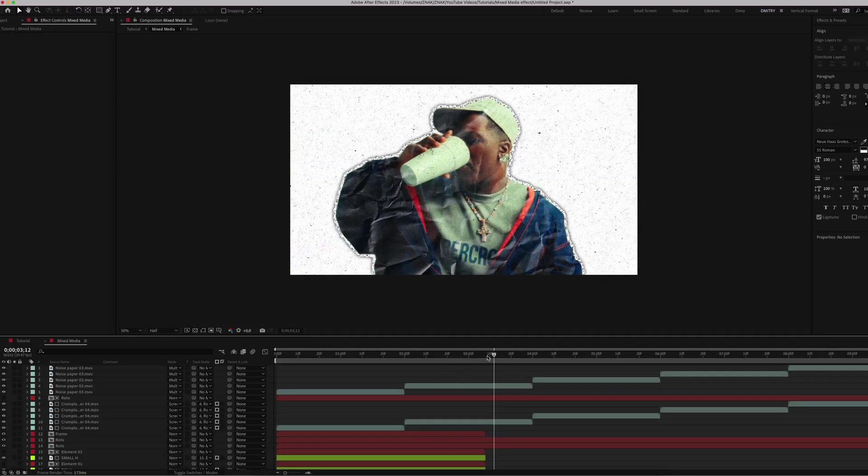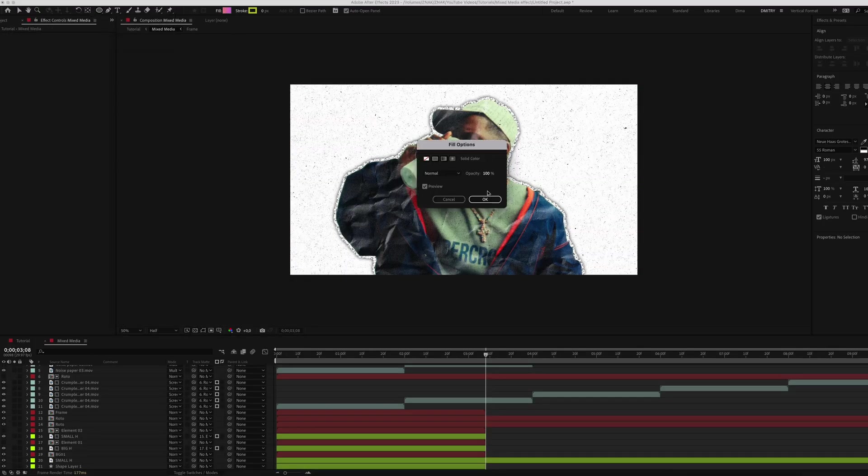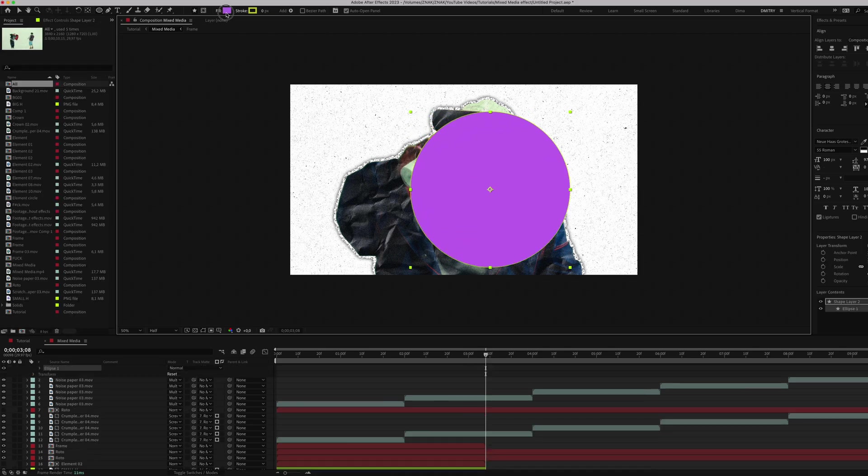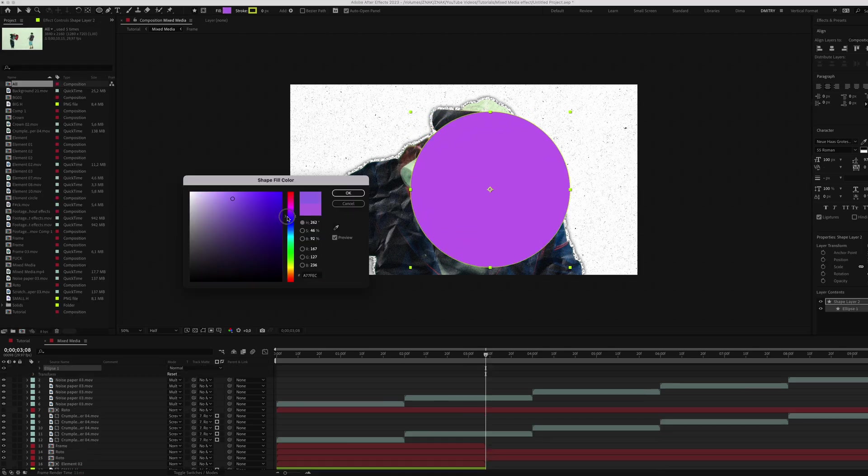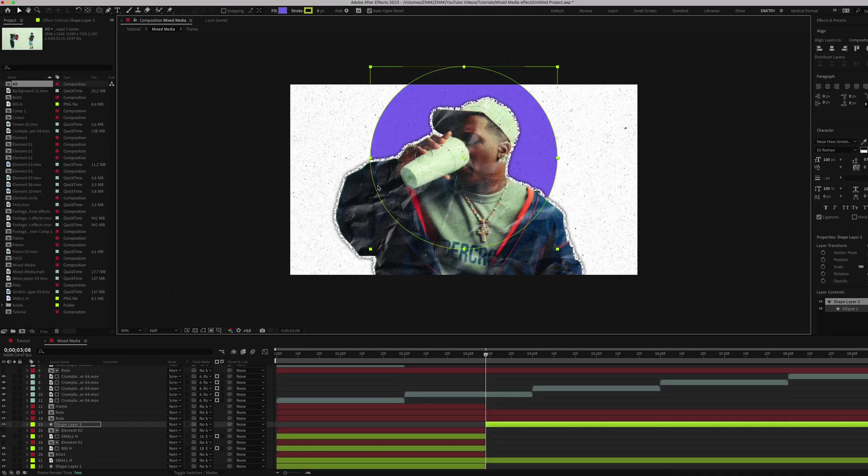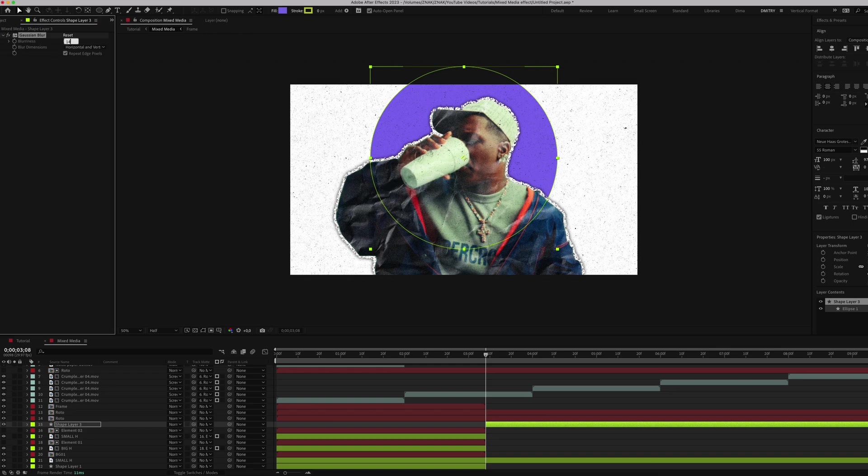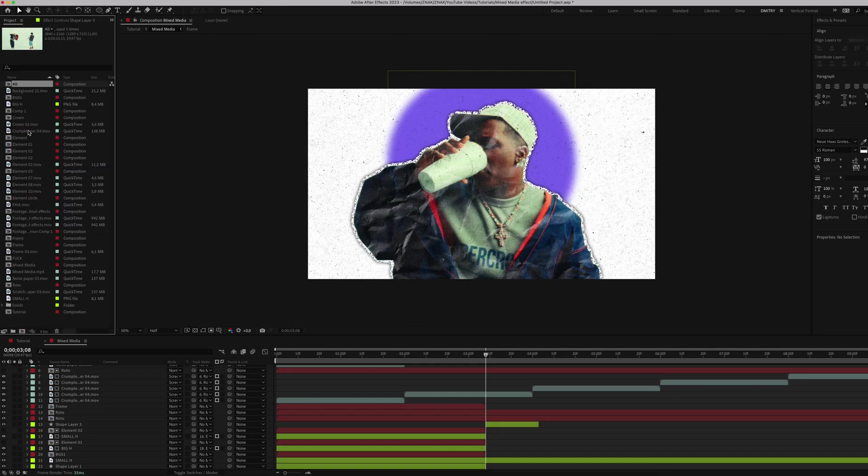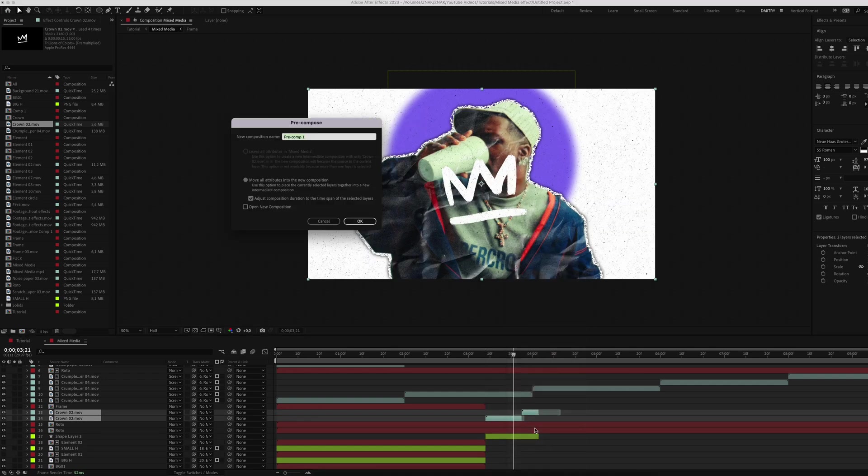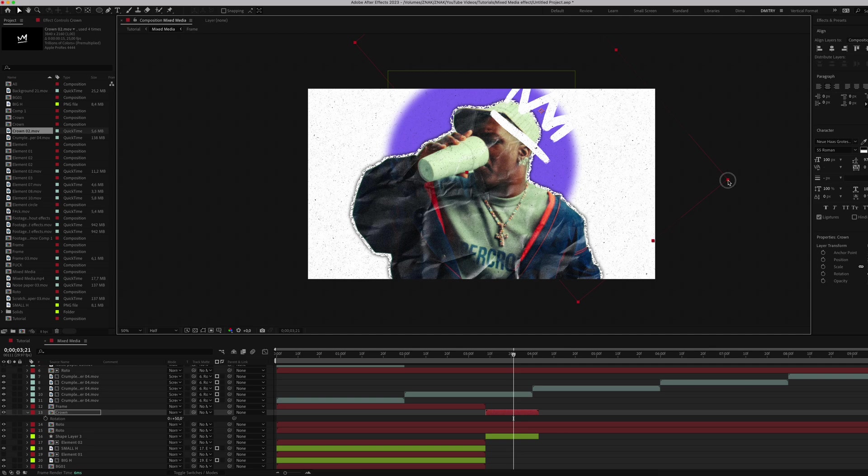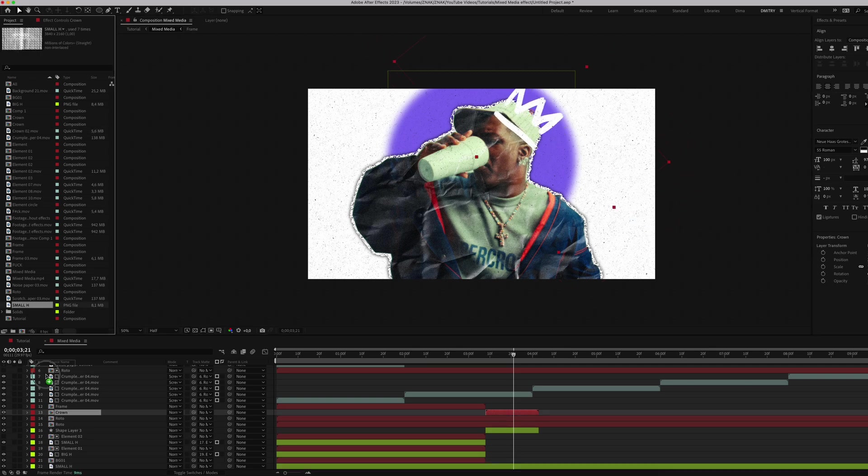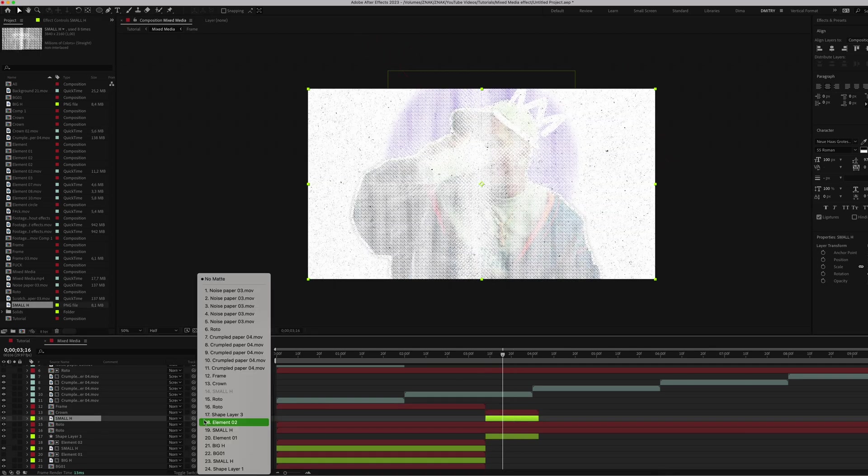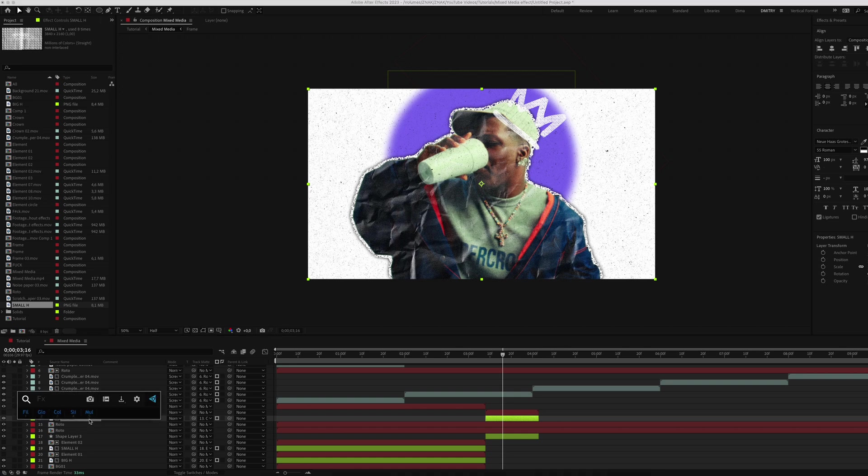For the part with Lil Yachty, add the circle below him. Set the color to blue and apply Gaussian Blur effect. Set blurriness to 145 and make sure to uncheck Repeat Edges. Add a crown sticker above Lil Yachty. Pre-compose it and name it 'Crown'. Position the crown on his head. Under it, add halftones. Set the track matte to the crown layer and add the Fill effect and set it to black.